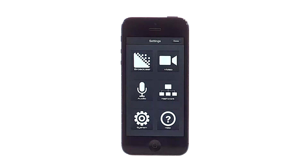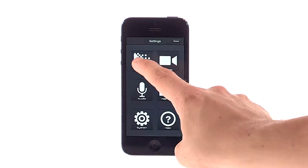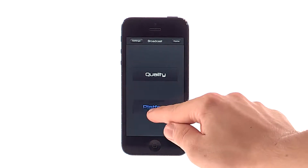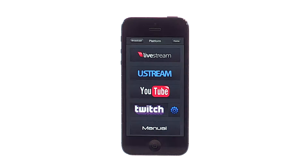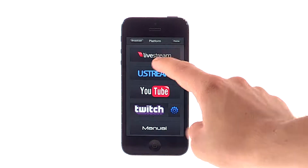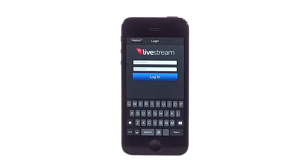Go to Settings, then Broadcast, then Platform. Select Live Stream.